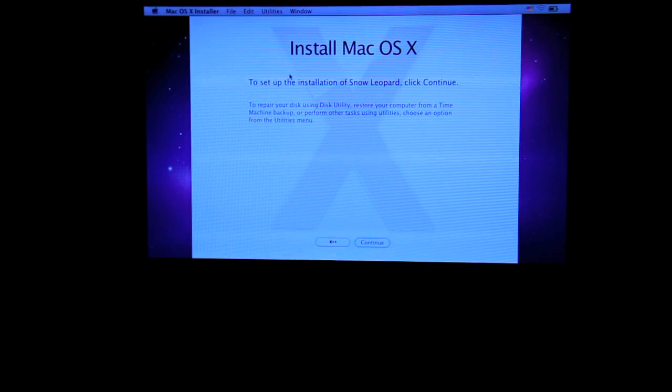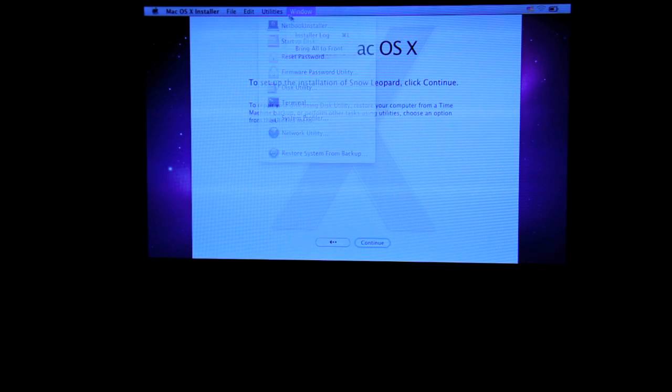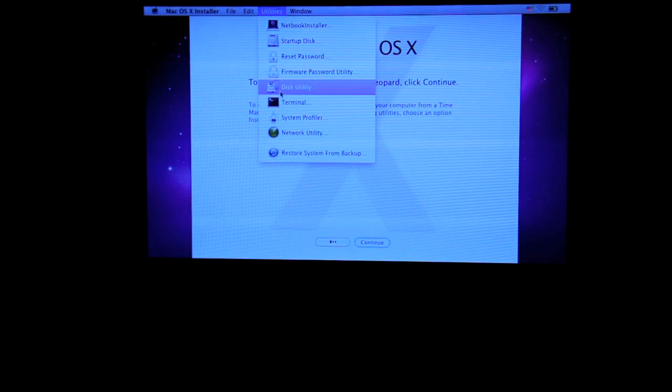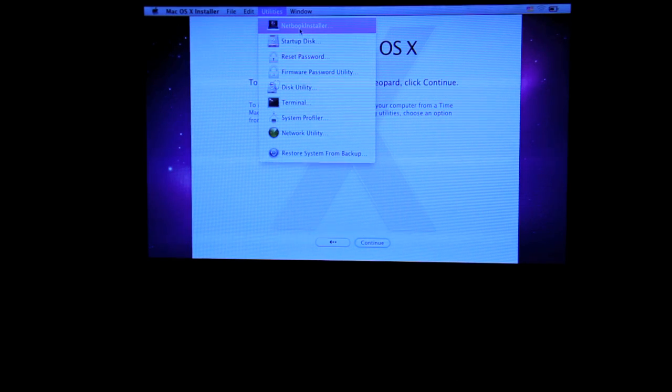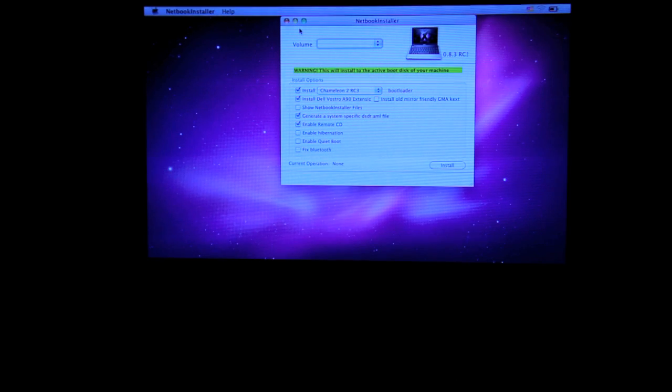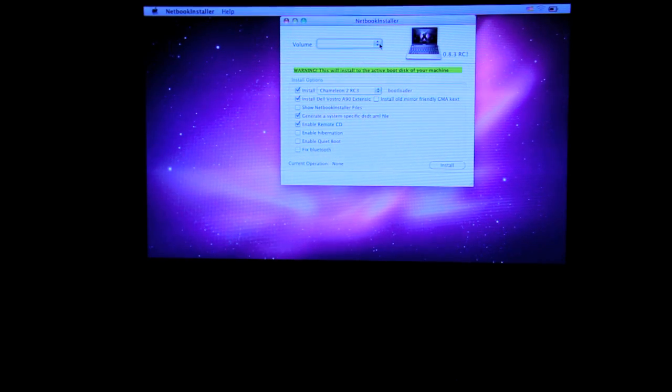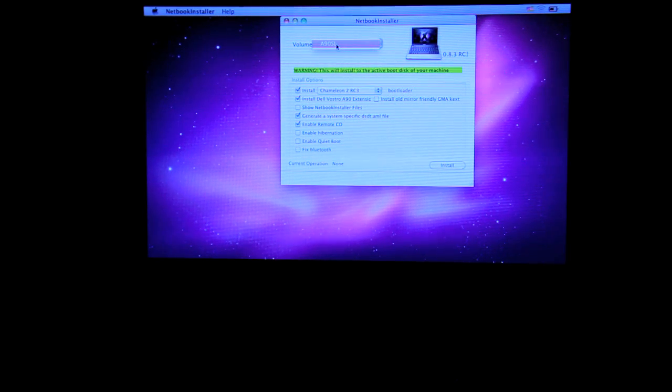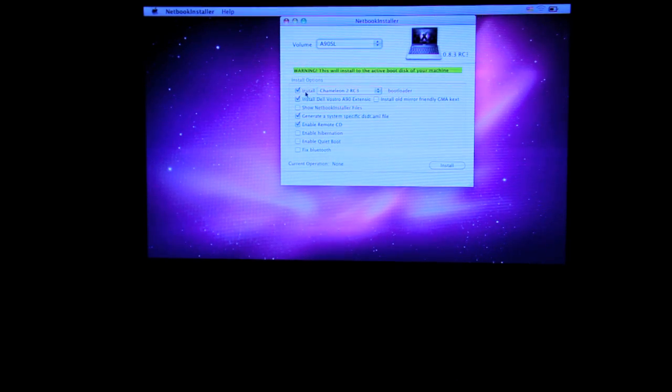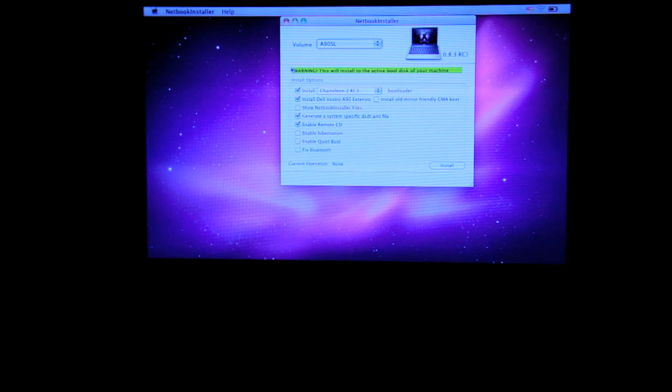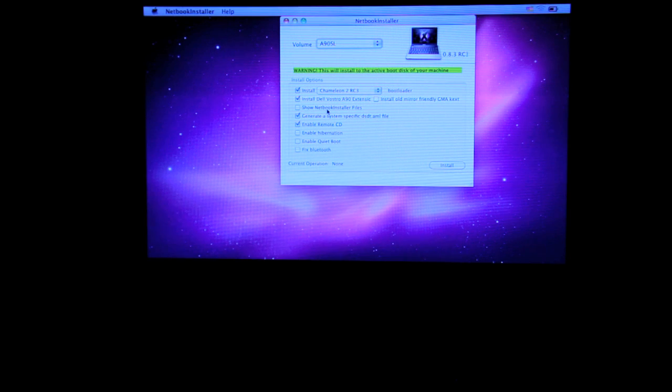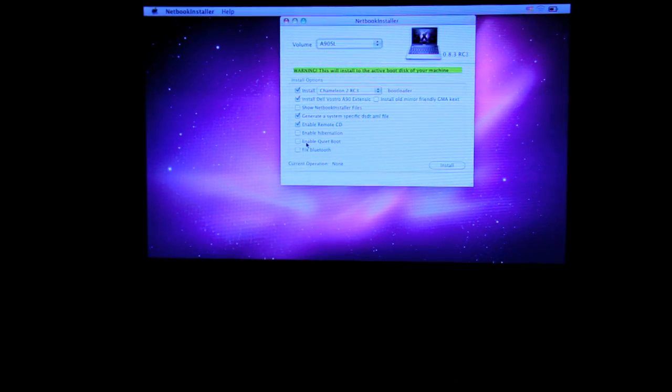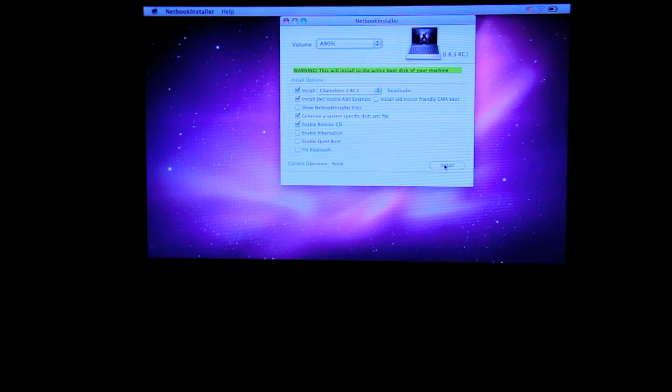This time, you can go to utilities. And actually, we are not going to do this utility here anymore. And select network installer. Select the volume that you would want to boot up, which is the A90SL that we created before. After you select your bootable volume, actually, everything should be correct here. It's preset. Don't check the show network installer files. Don't check the enable hibernation. Just click on install.